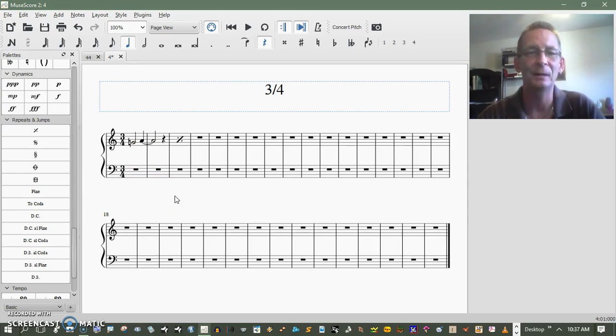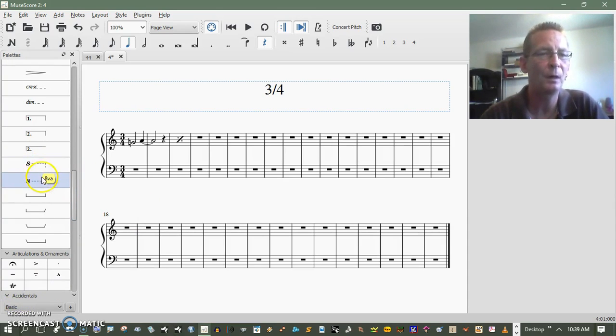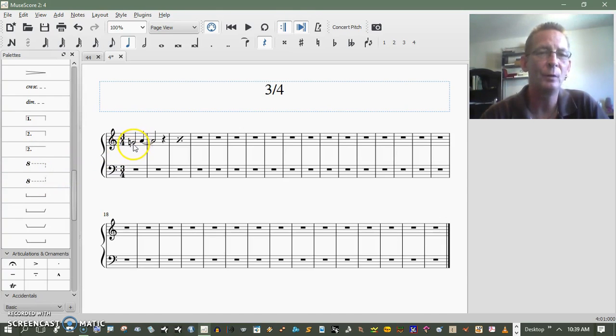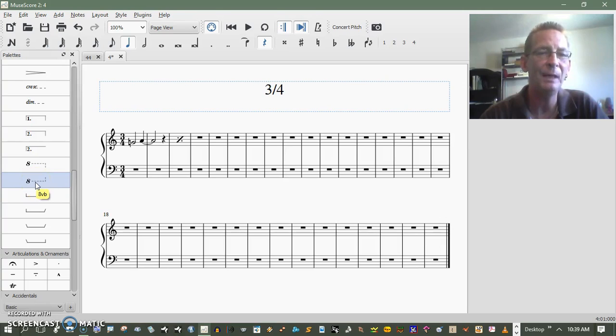Alright, this right here, 8va and 8vb. If you were to place it on this note, the 8va, it would tell them to play that note one octave higher. If you put that 8vb on that note, it'll tell them to play it one octave lower.